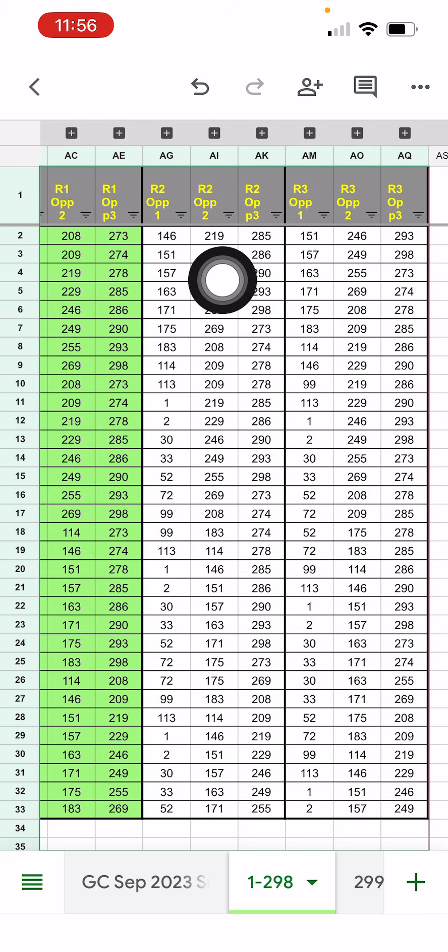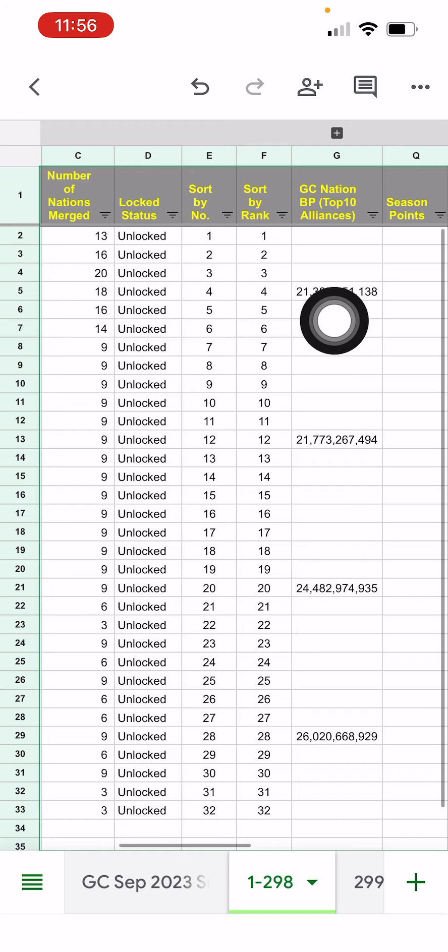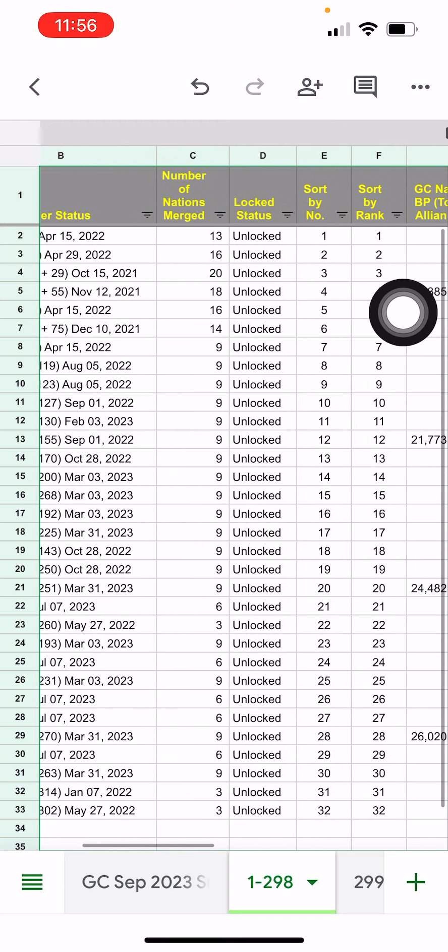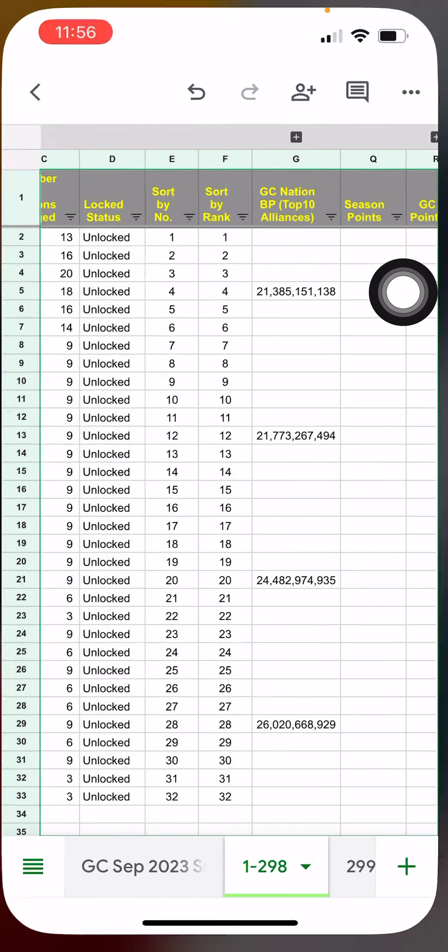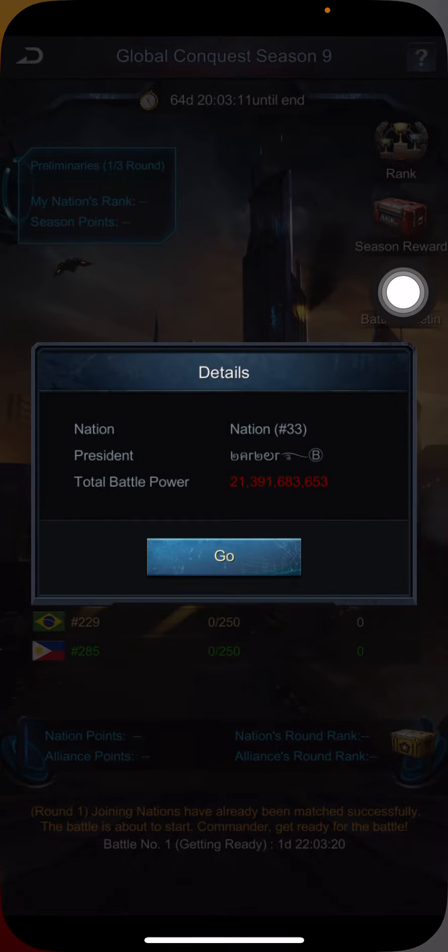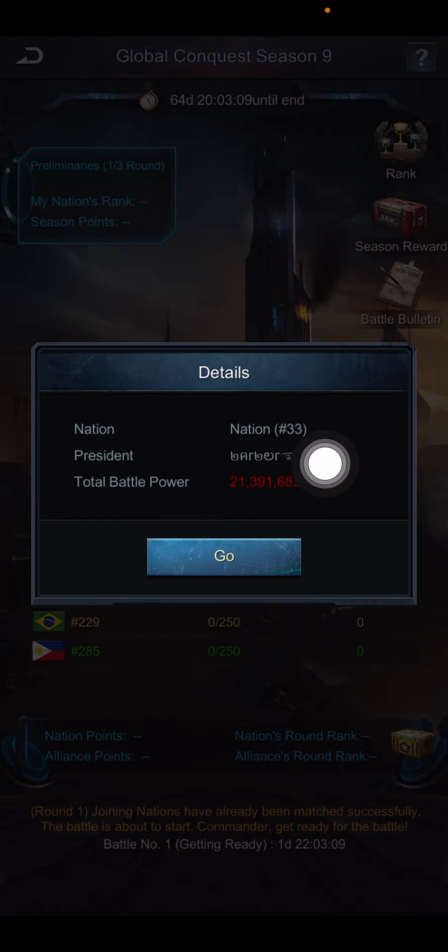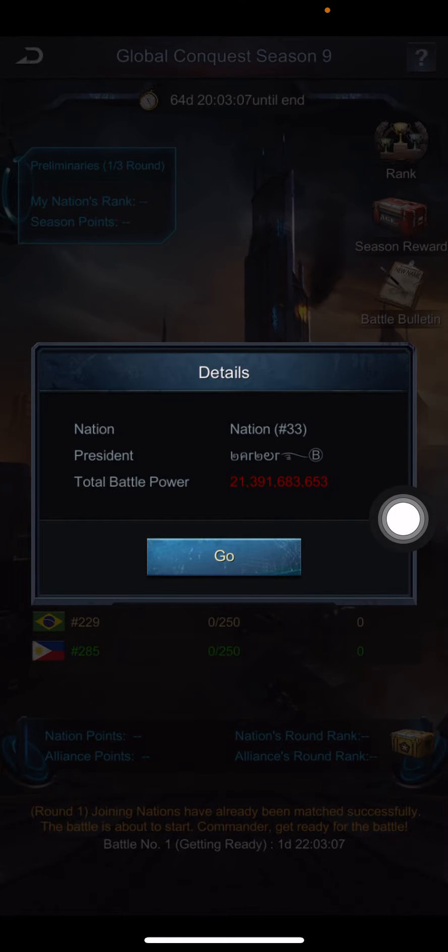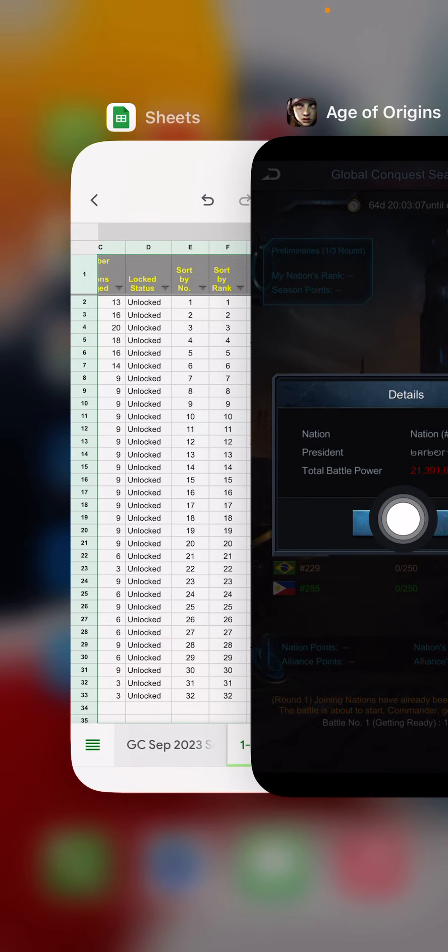It just became available today. Here you can see, oh, there's nation 33 and I dropped in that BP. Of course, this is kind of dynamic, so it changes. Some people built some troops. So you see that number slightly different. So it's a live number.